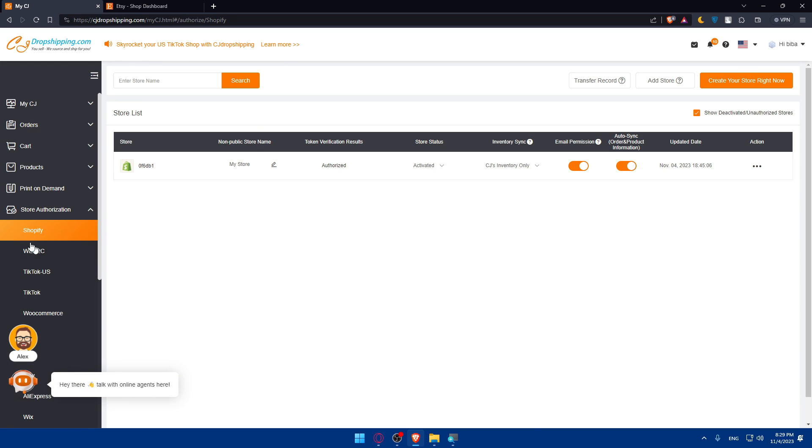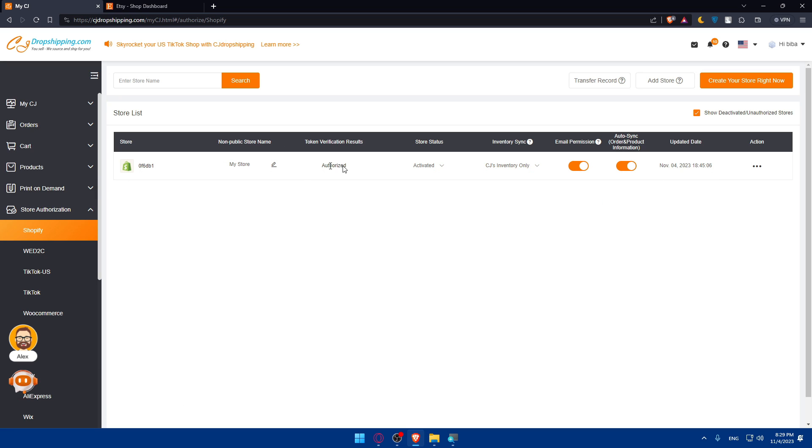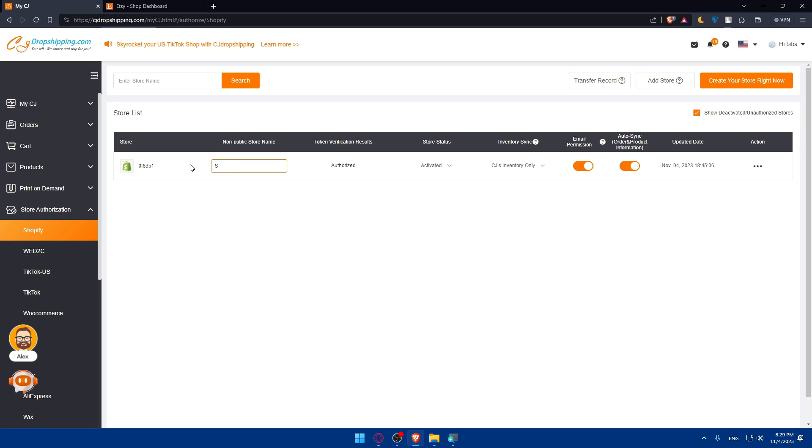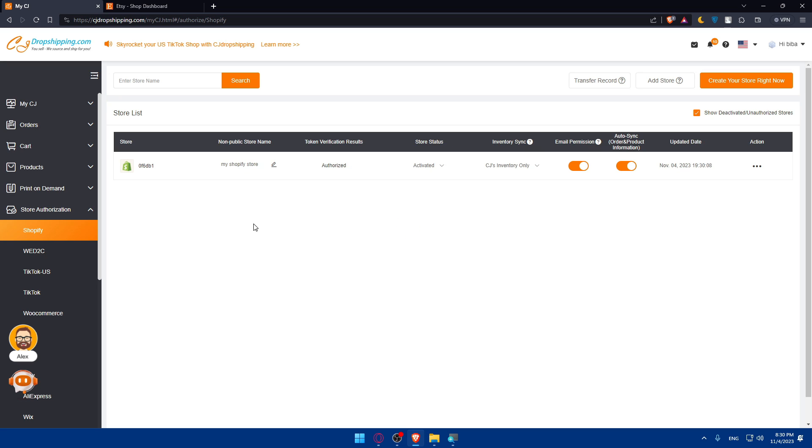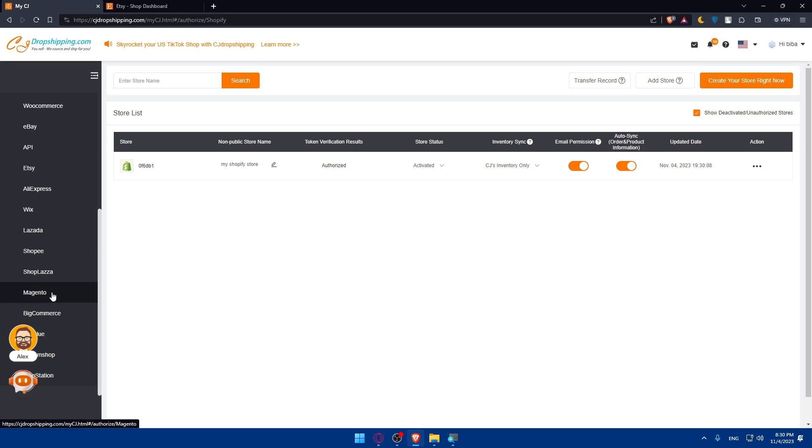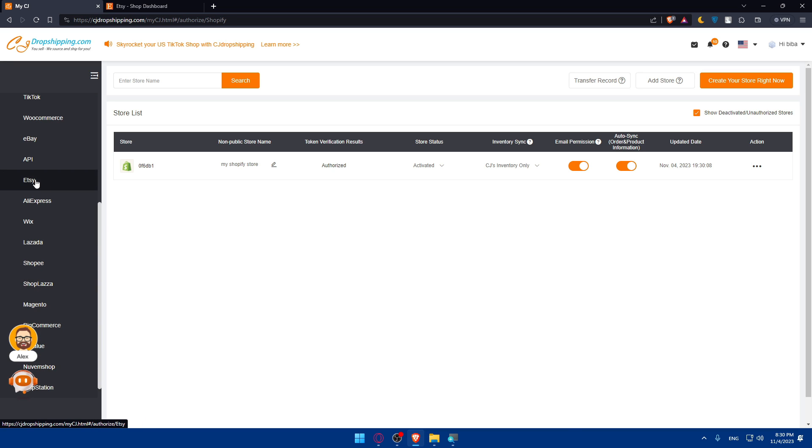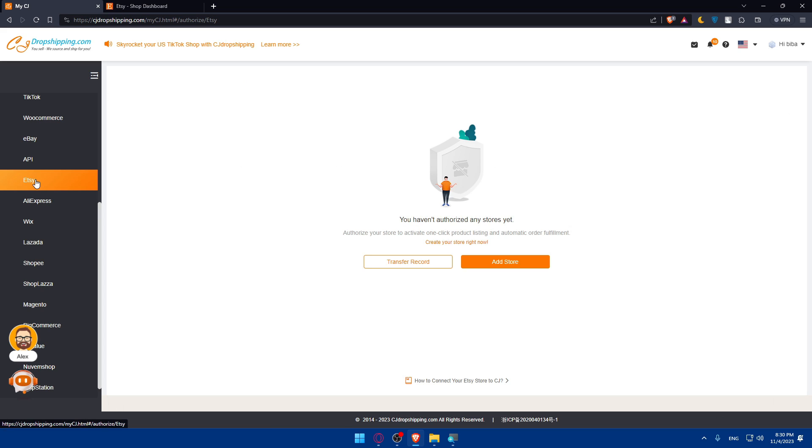I'm already connecting my store to a Shopify store. You can change the name of that store if you want. I'll just type here 'My Shopify store.' Now I'll go to this list panel, scroll down, and look for Etsy. Here it is. Go and click on that. As you can see, you haven't authorized any store yet.